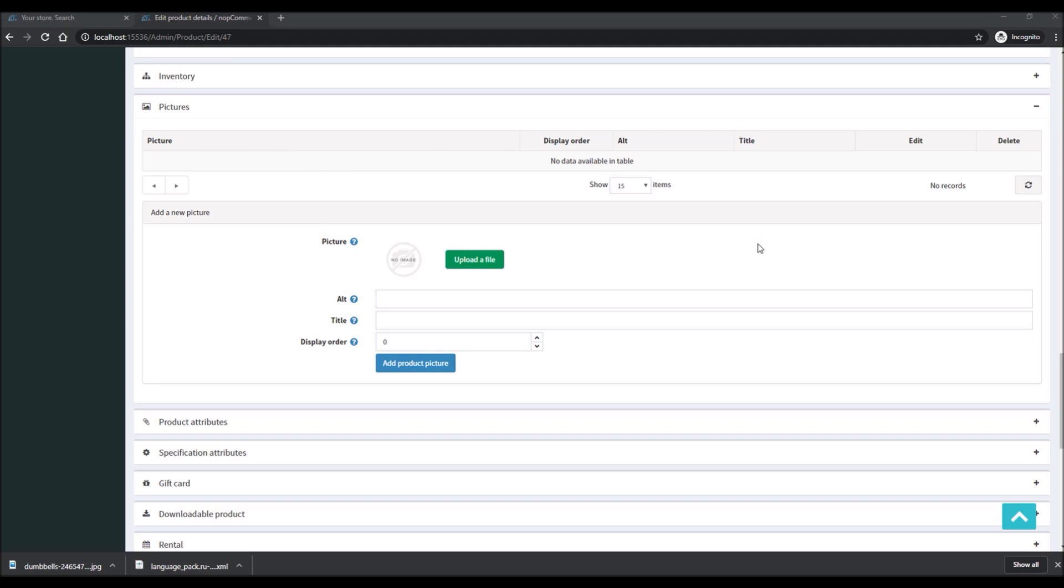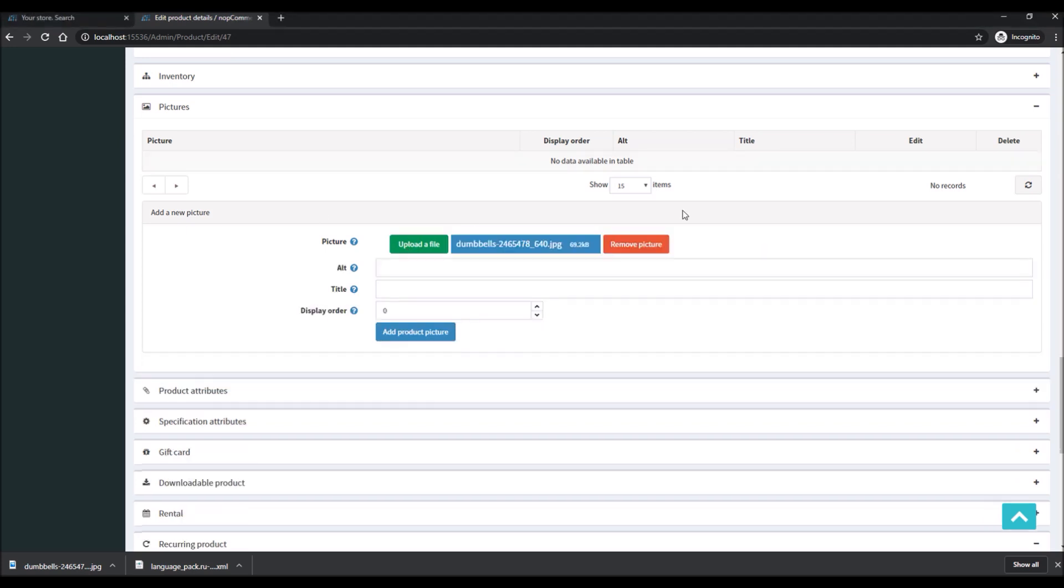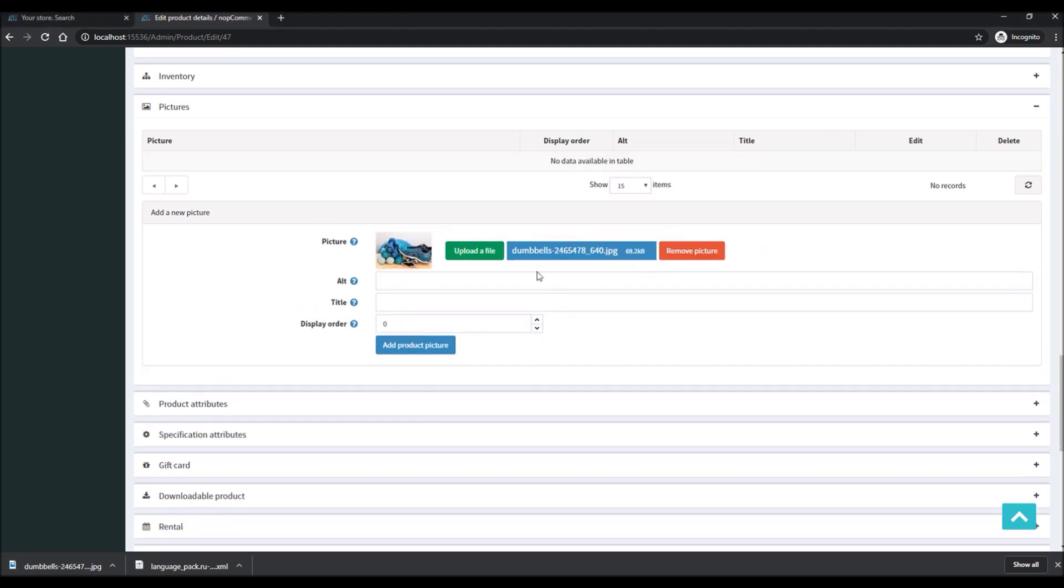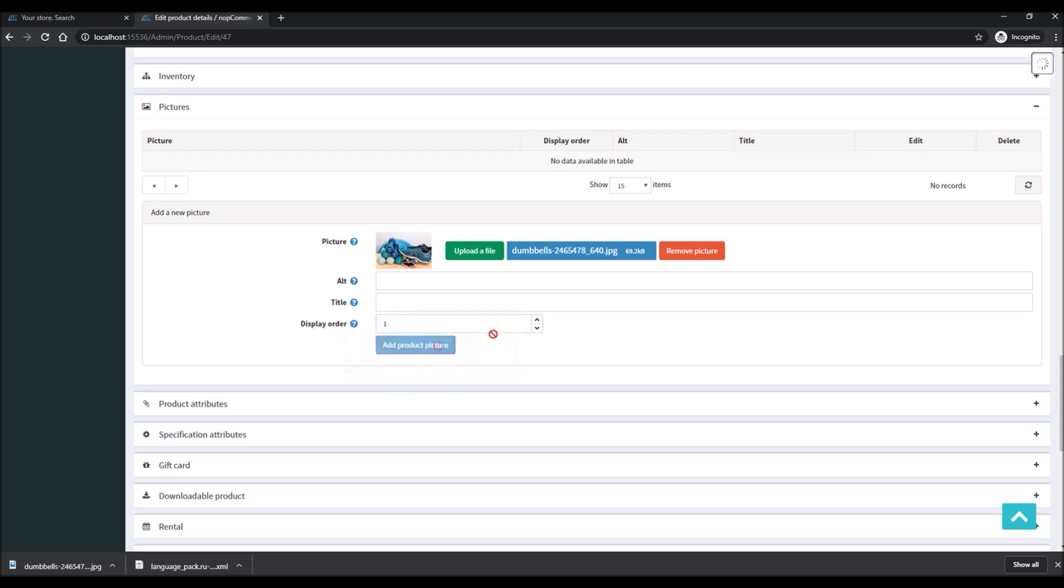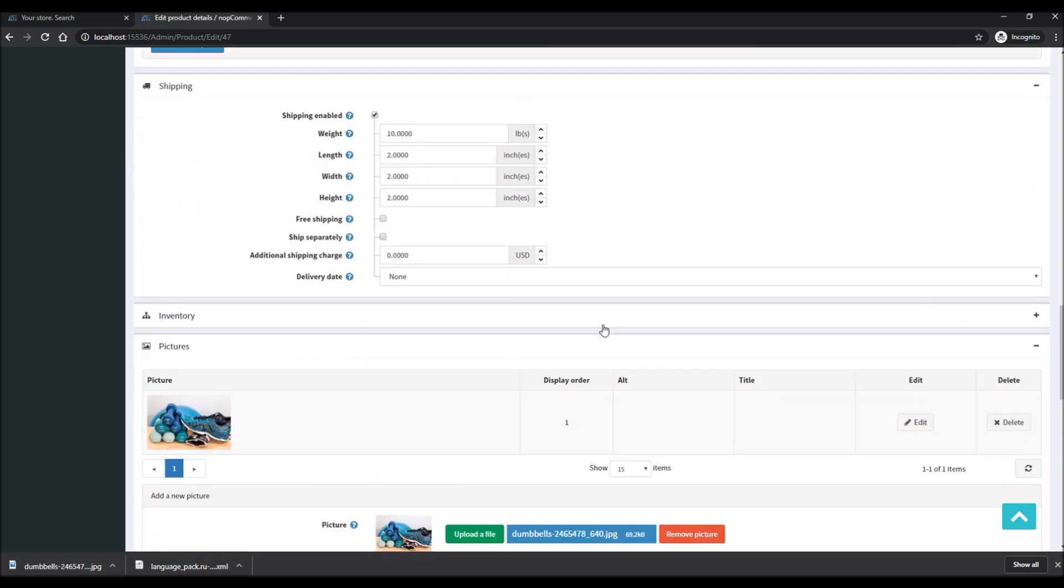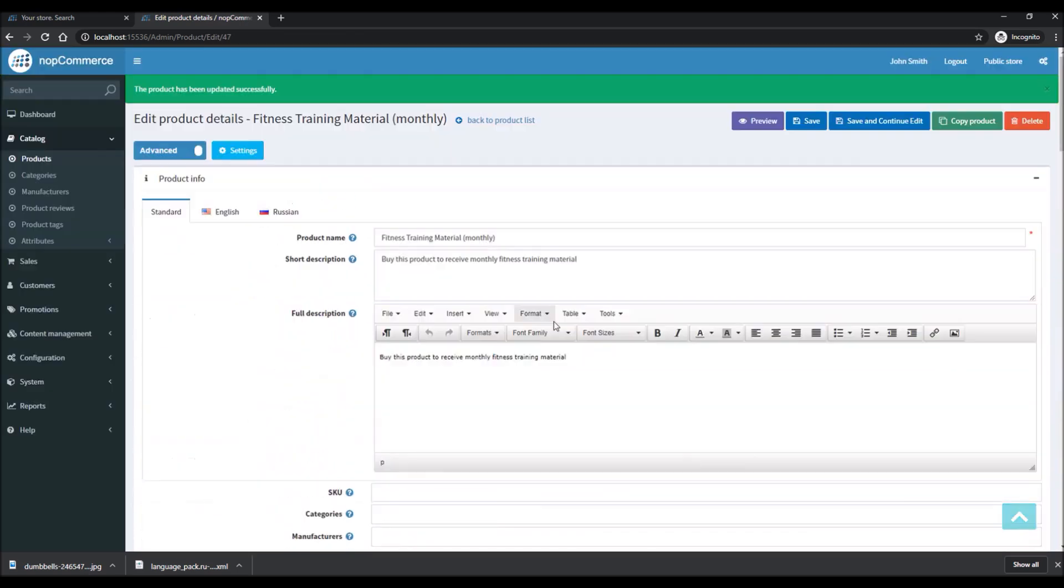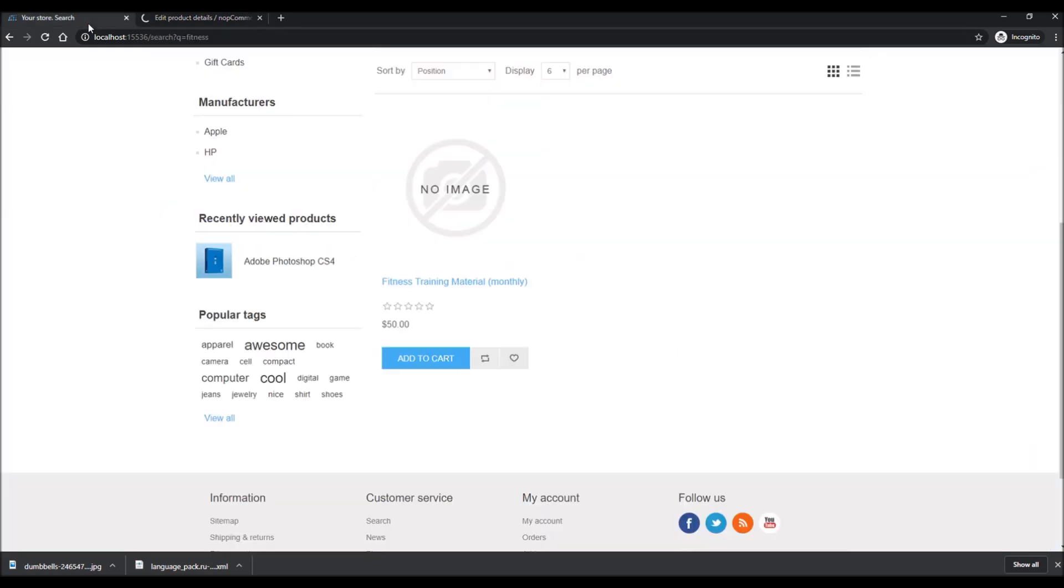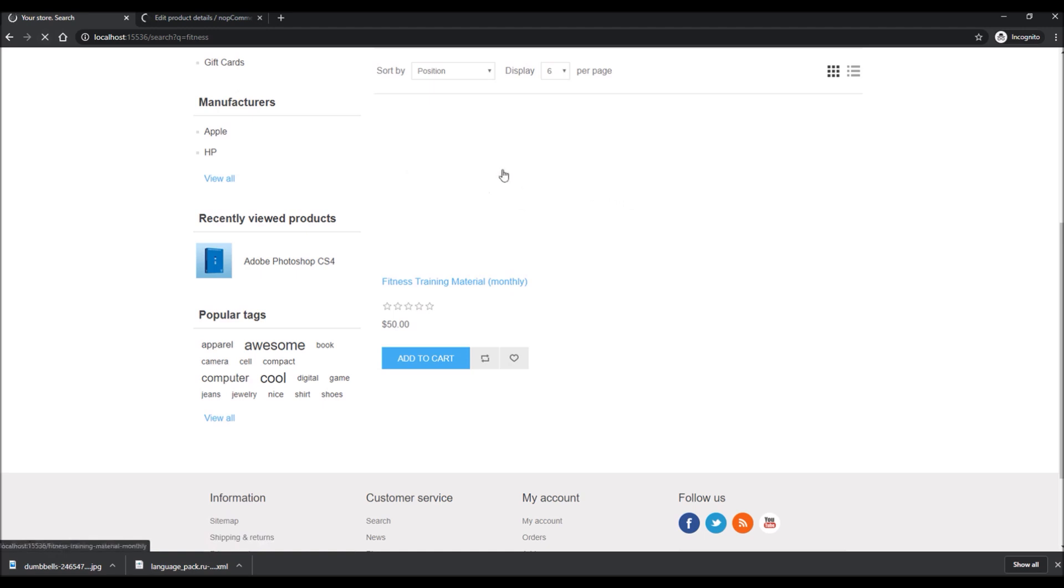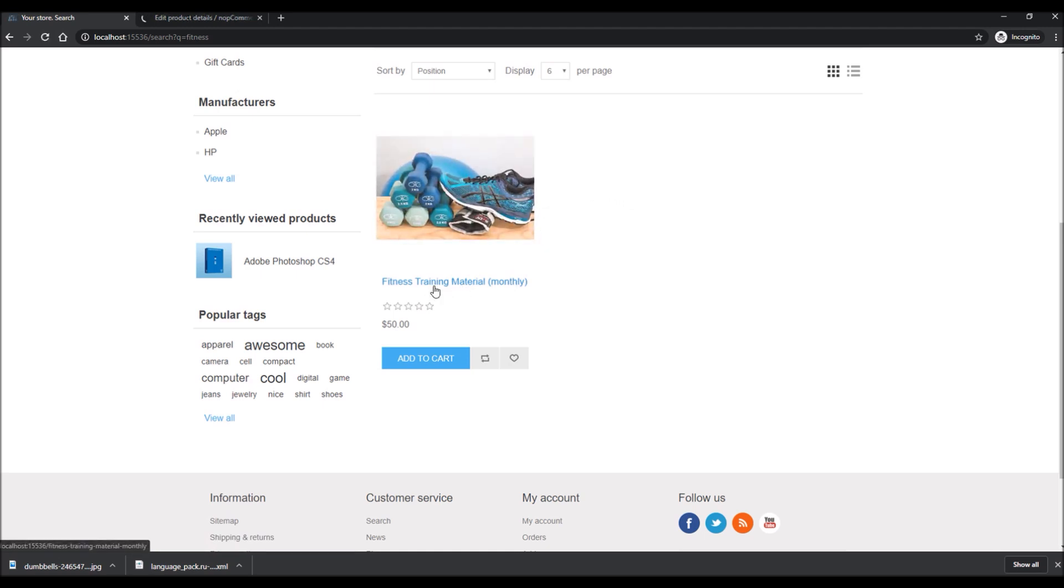Looks like the image was not uploaded, so let's upload it here. Perfect. Now that we have successfully uploaded the image, let's refresh the page again. And there you have it, this is our product, Fitness Training Material Monthly.